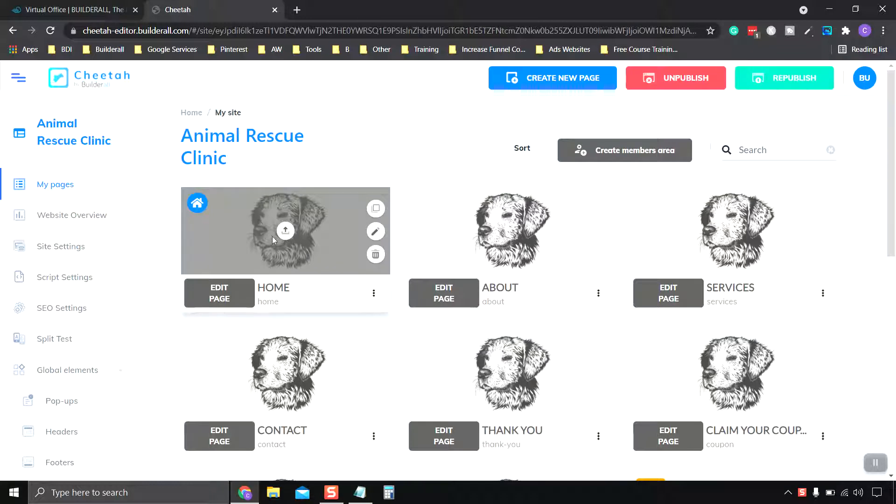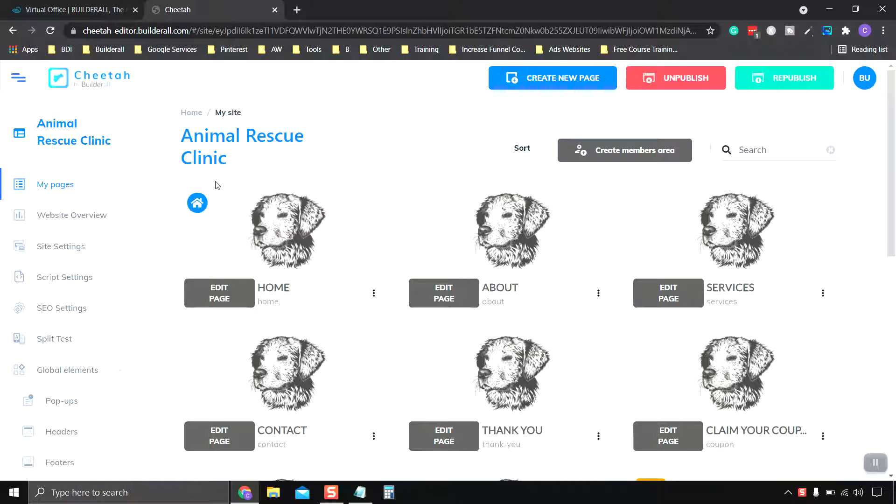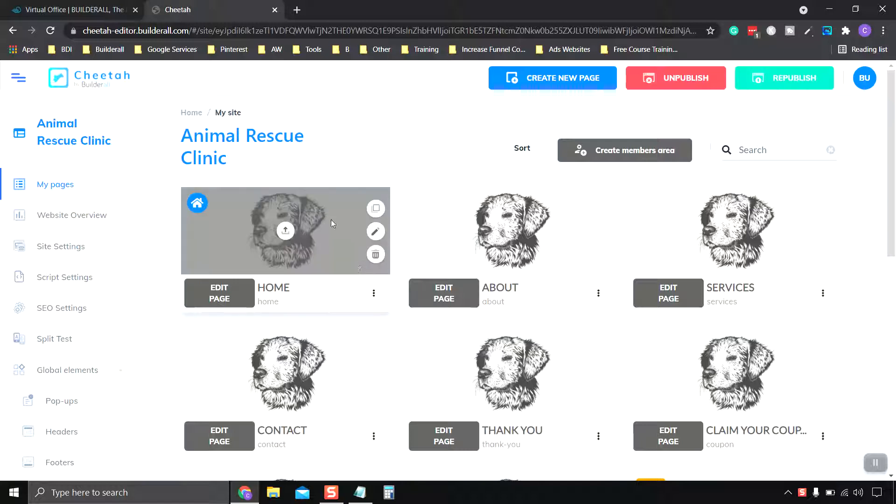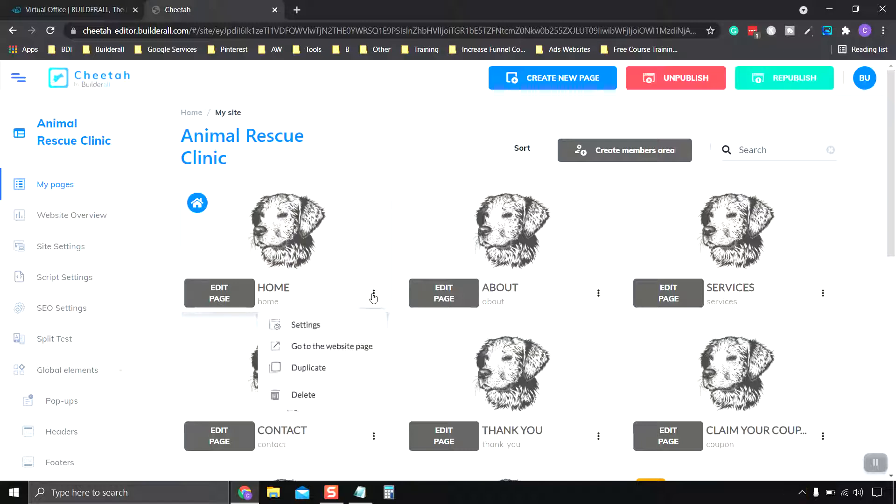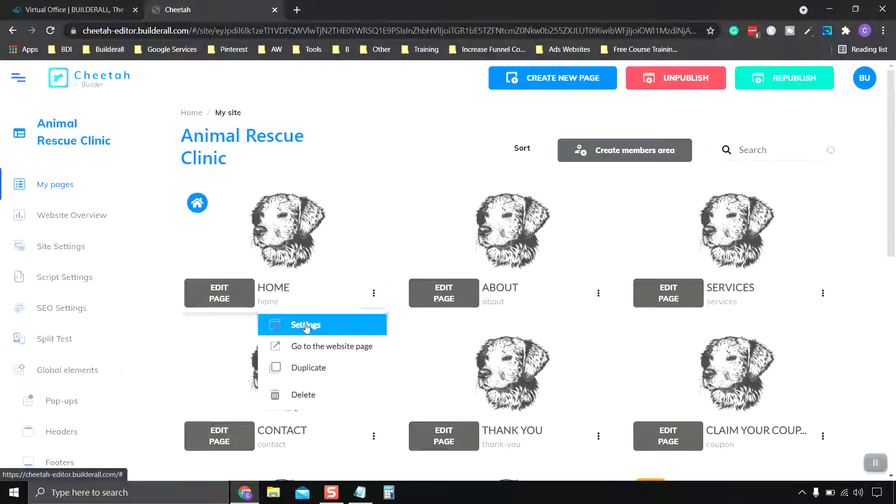Now what I want to do is change the share image, which is this picture we see right here, the dog. We want to change it to a different one or customize or edit it. So we're going to click on the Settings icon and then click Settings.